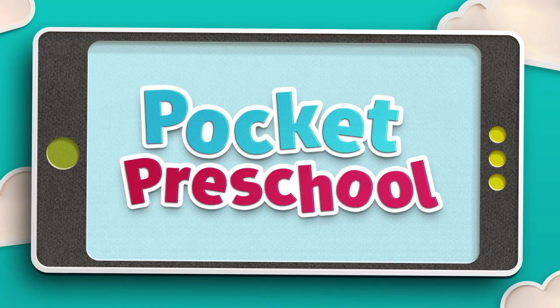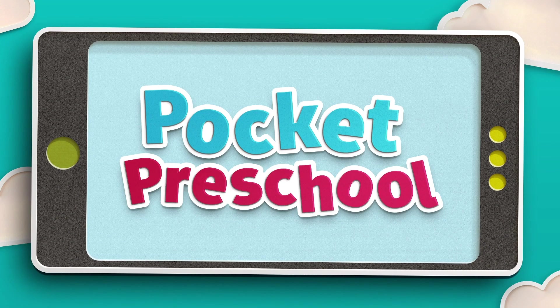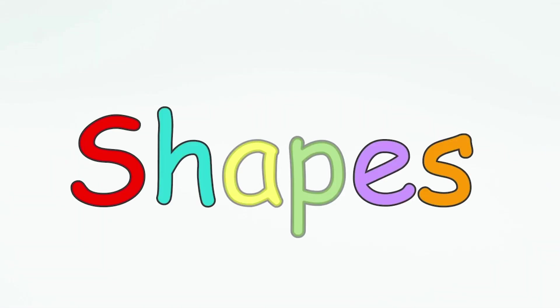Pocket Preschool! Shapes are all around us. Let's learn about five shapes.